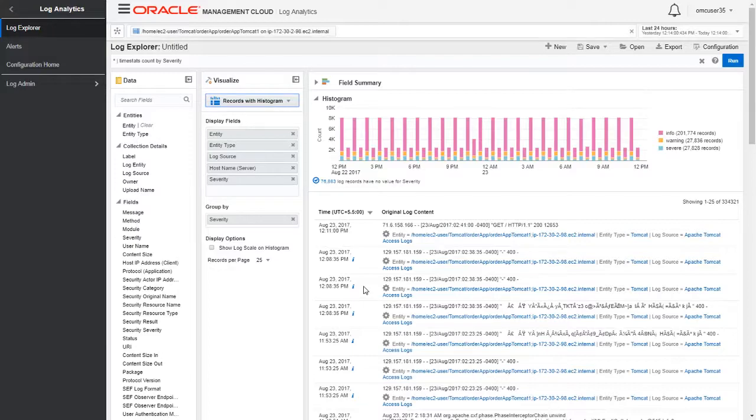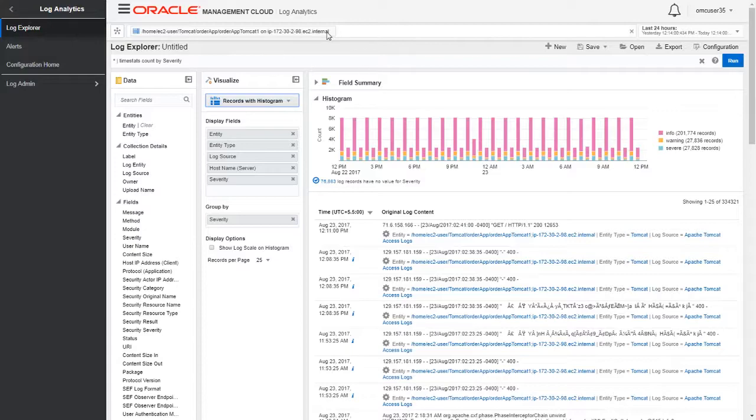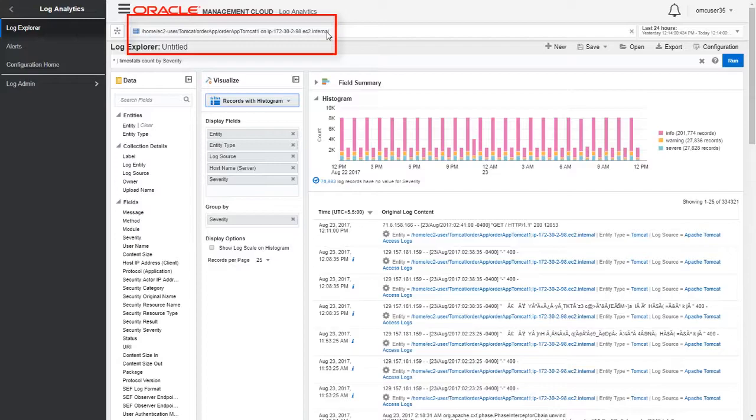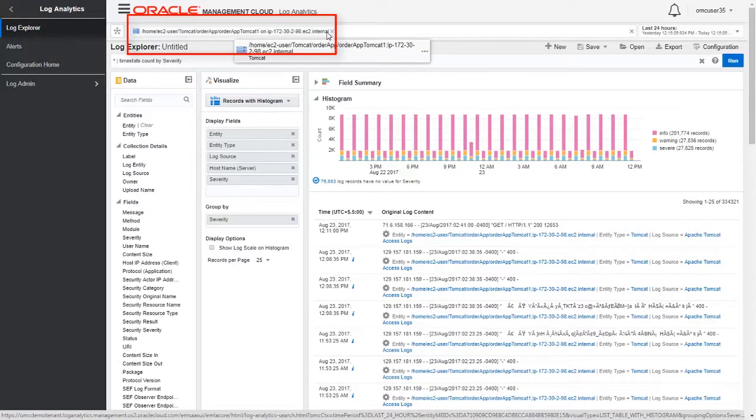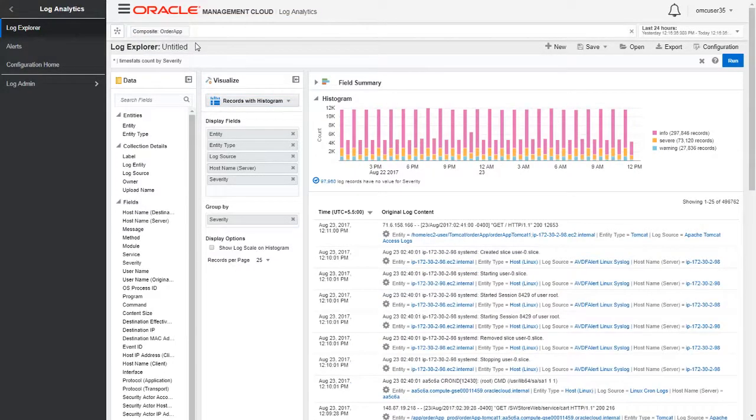We may have logs from hundreds or thousands of instances, but Oracle Management Cloud automatically knows exactly which application server is part of this application. Here we see all the logs from one particular application server, Tomcat. Let's remove this Tomcat instance in the entity bar and select order app. Now we're getting the logs for the entire order app application, not just the Tomcat instance.